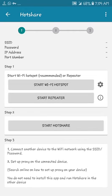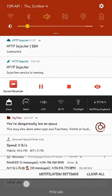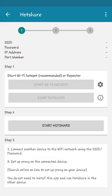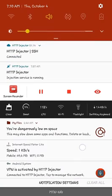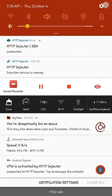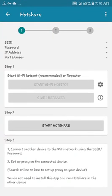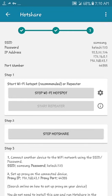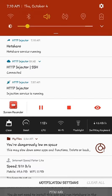Step one: start Wi-Fi hotspot. So I do that and wait for it to initialize. Let me put on my hotspot. Next, after the hotspot is on, start Hot Share. As you can see, it gives you a notification that the Hot Share server is running.